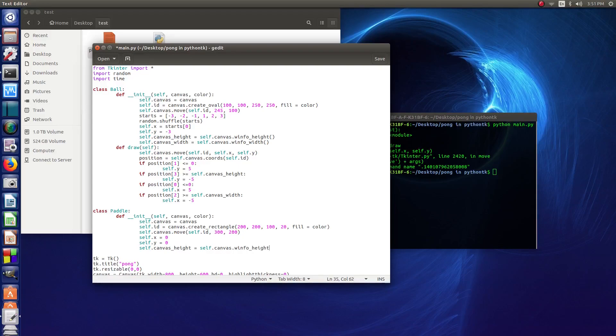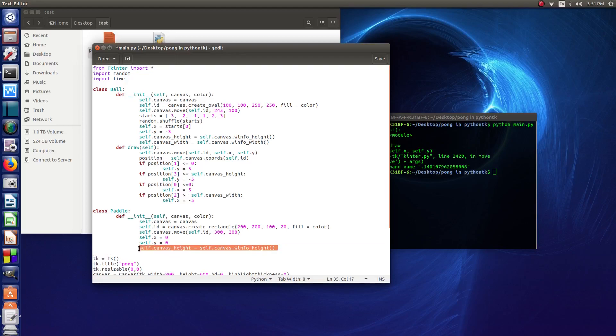So this is basically the same sort of thing, same code that we used to set up the ball class. There's not really a whole lot of difference for this first part.